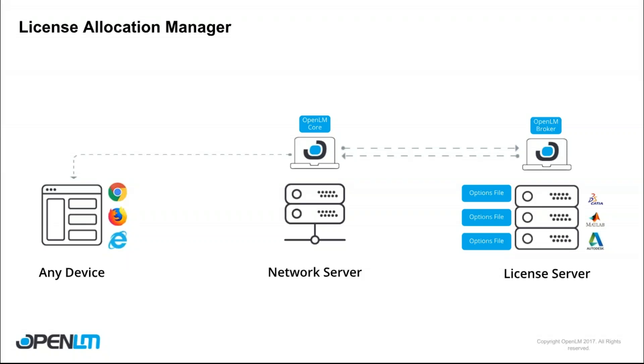So you probably already know about the FlexLM options file. This is a file which tells FlexLM who to give out licenses for which application, meaning that you can exclude users from using certain applications, you can include them, you can define a certain amount of licenses which you want to have reserved for certain groups of users.